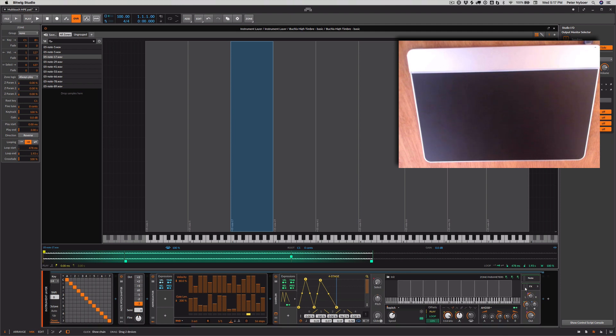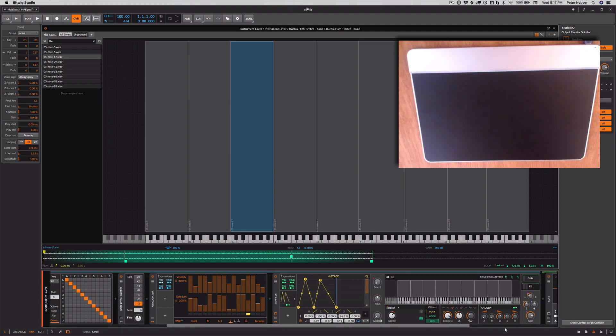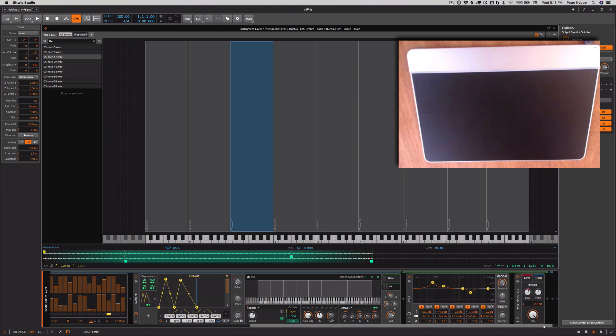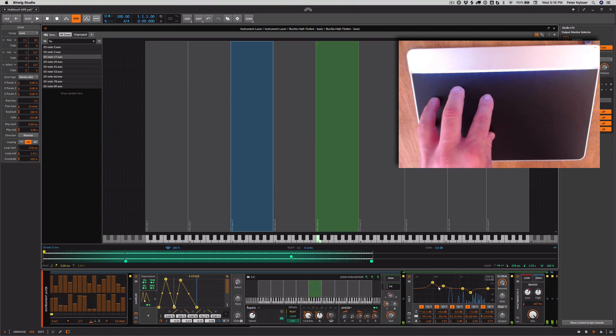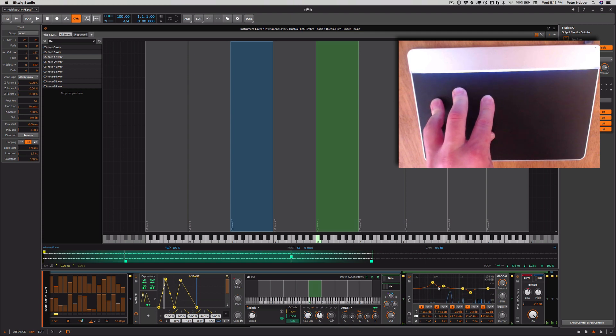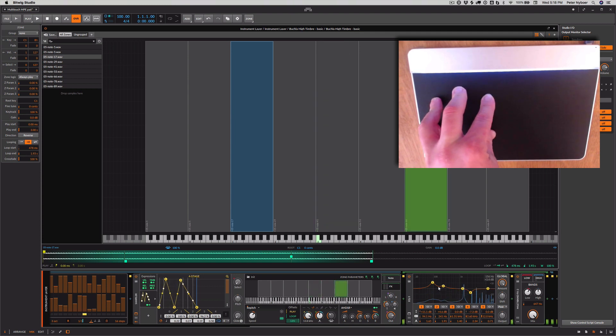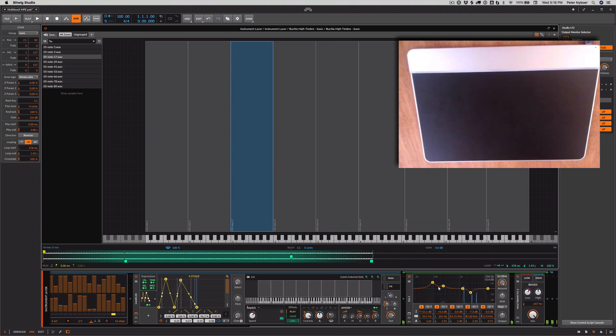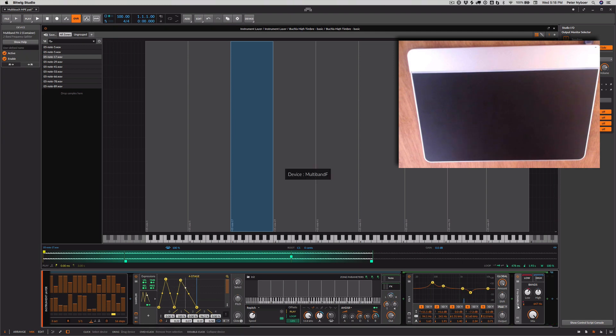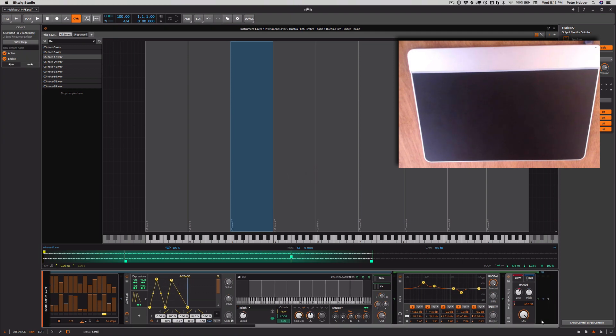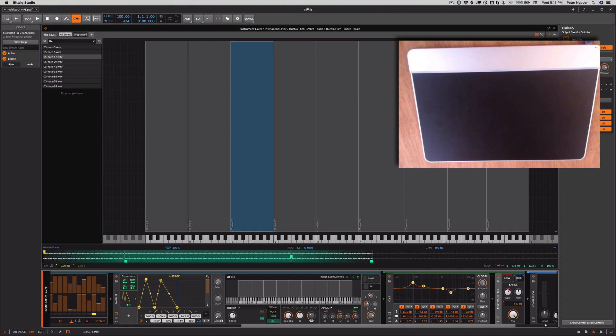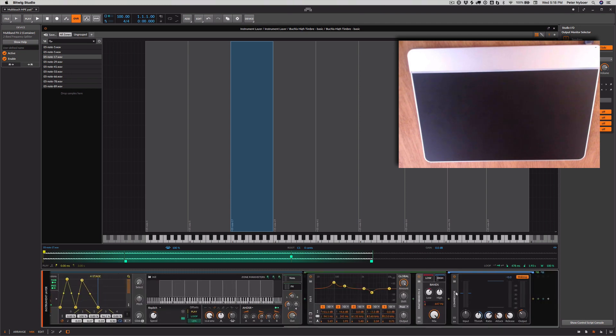And then I also have an effects chain to help control some of those resonances, which get a little bit out of control. And some EQ to kind of boost the bass a little bit. And I have a multiband compressor, which really helps tamp down those high frequencies. So the high frequencies, I've added a compressor and dropped the output a little bit.